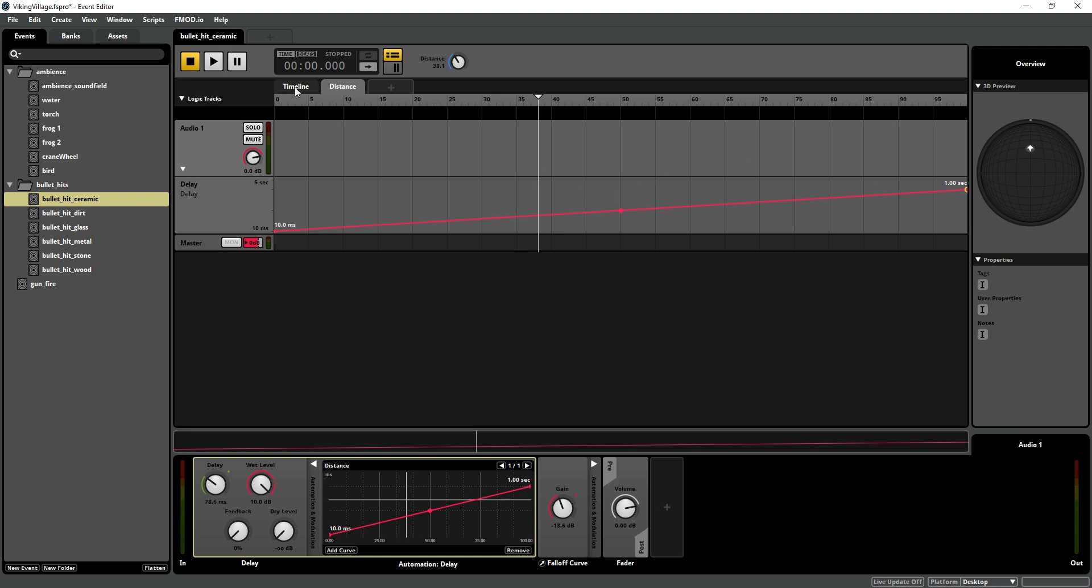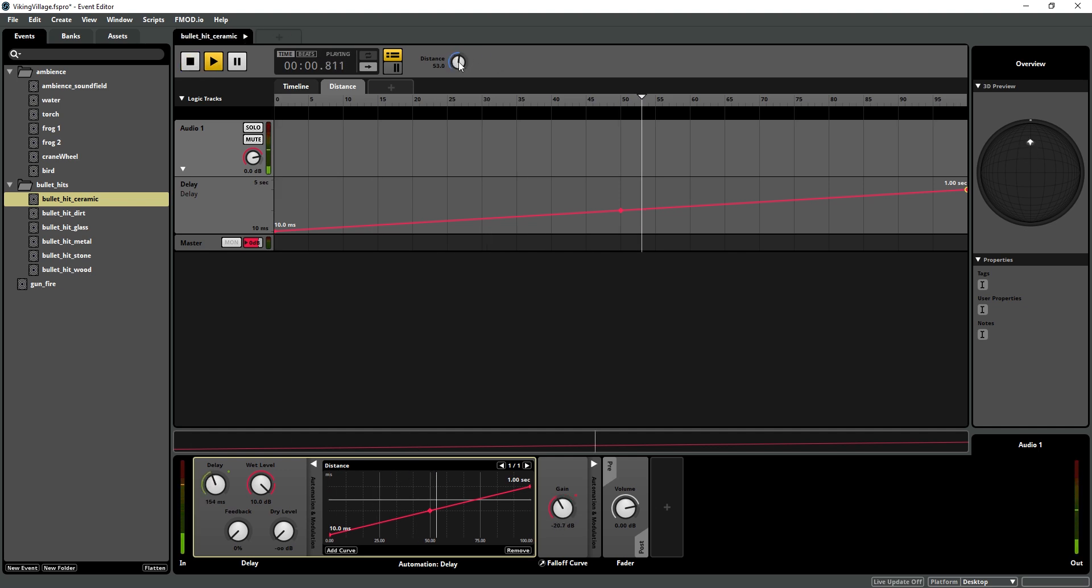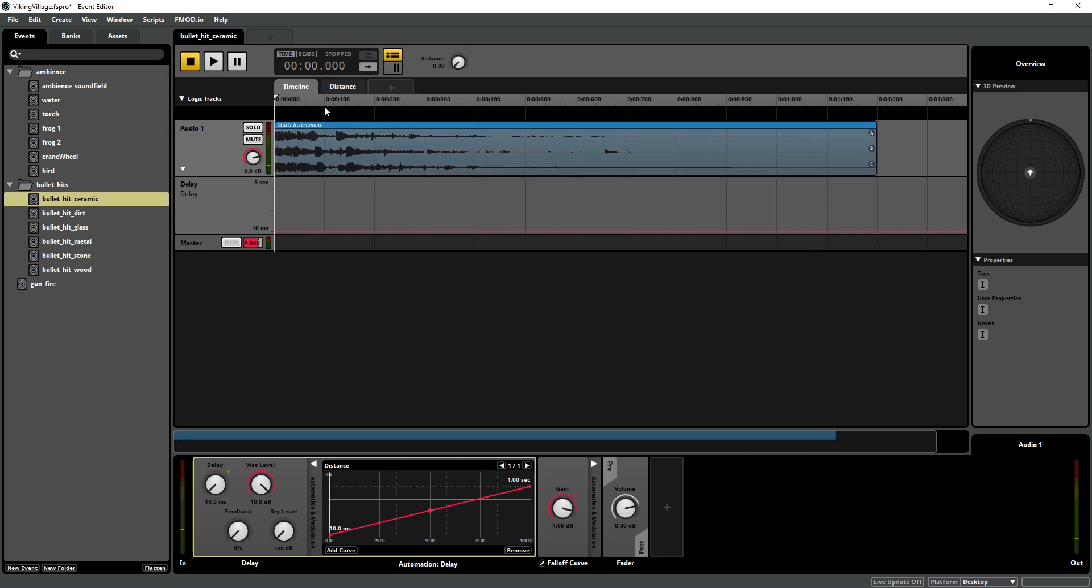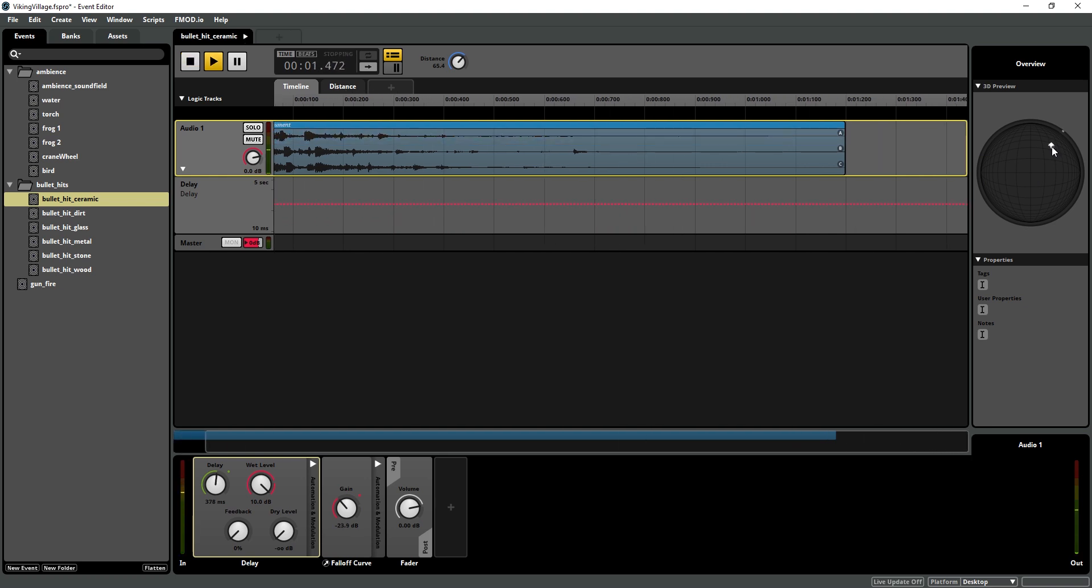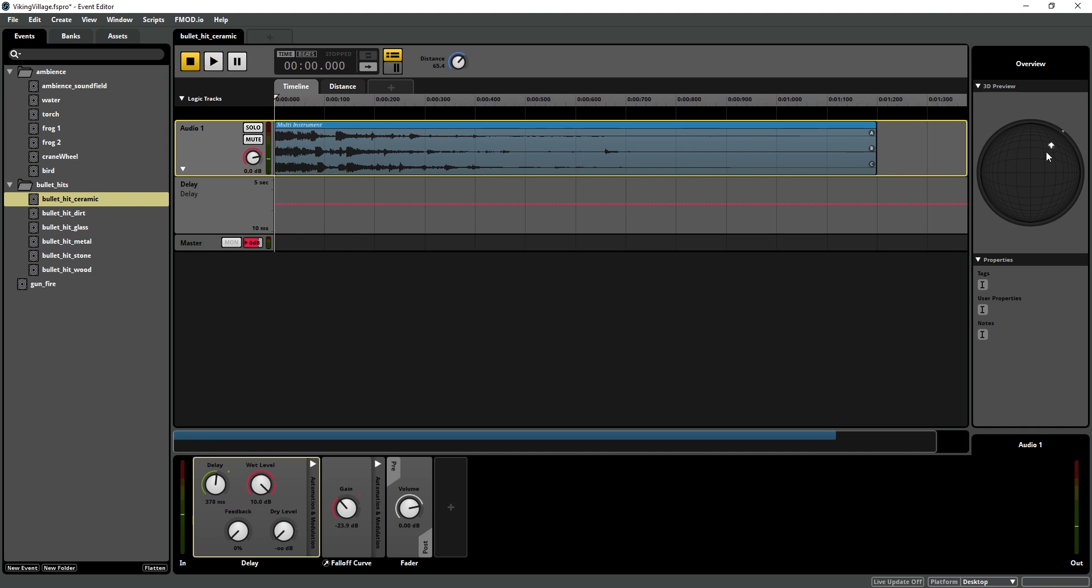And we can preview that. And you can hear that the distance is affecting both the gain and the delay. So if we set it in our distance parameter even over here on our preview we can go all the way out here to like 65 meters and fire our gun and then the impact hits.